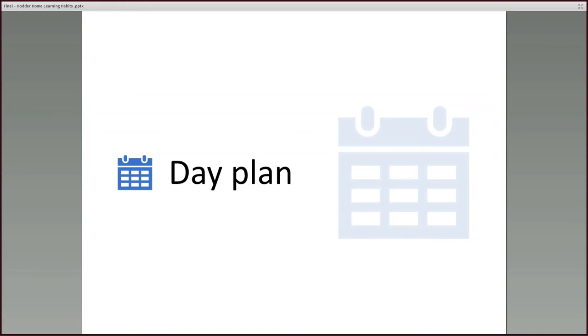But don't procrastinate. Try your best not to keep putting it off. Get going, get started. Do five minutes and then you can maybe keep going. Just get started. That's the key to this.